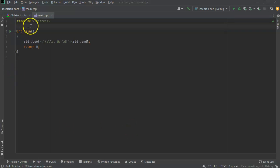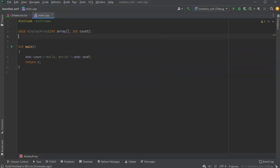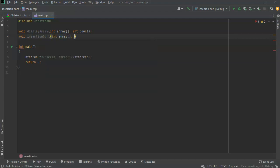Let's look at how to do insertion sort. To start out I'm going to have two different functions: one to display an array of integers — that would be void display array — and one to actually sort. I'm going to pass in the array and also a count so I know how many items I am displaying. My array is going to be my insertion sort, and I'm going to pass in the array and also a count for the number of items in the array.